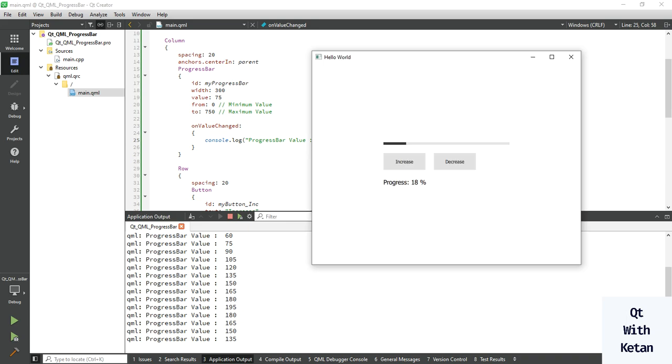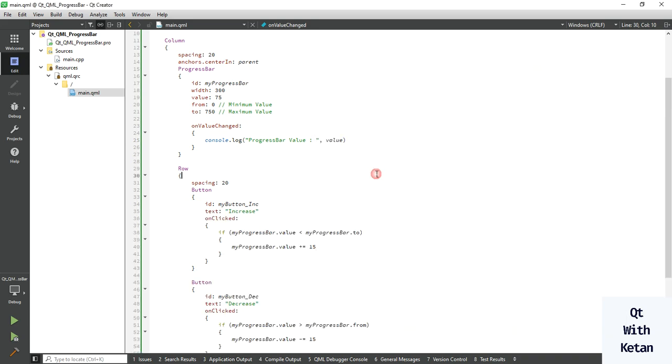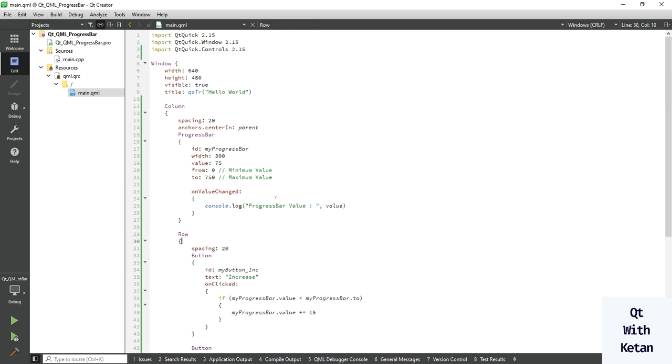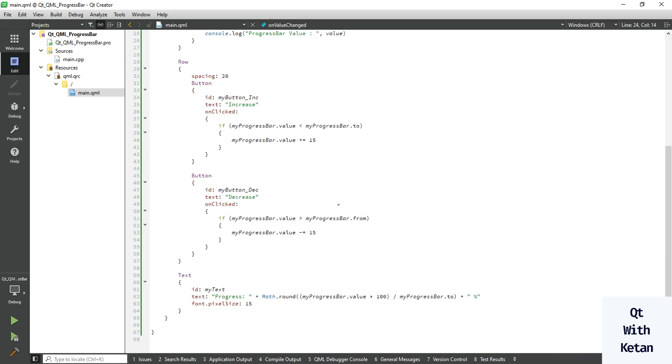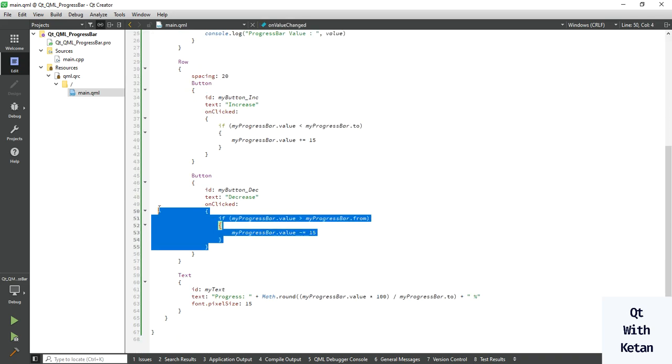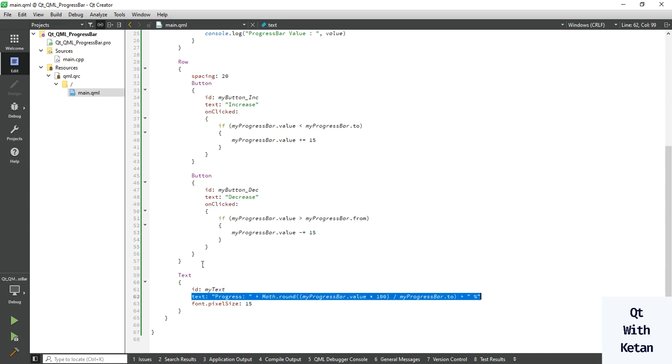So by this way you can easily create the progress bar control in our Qt QML application and also manage the value like this and find the percentage of the current progress bar.